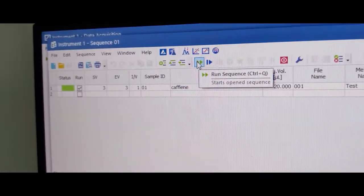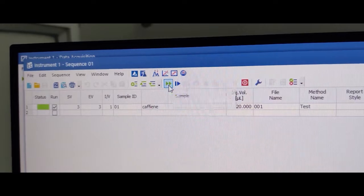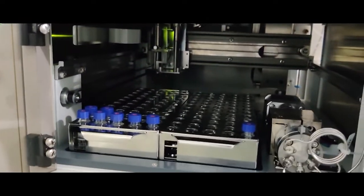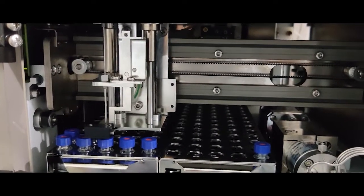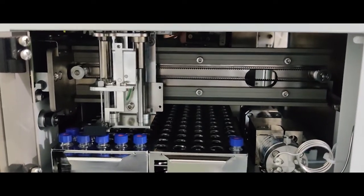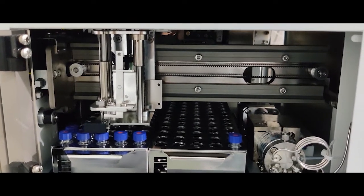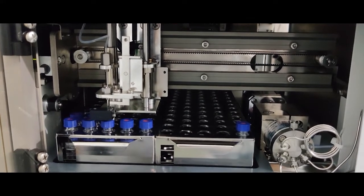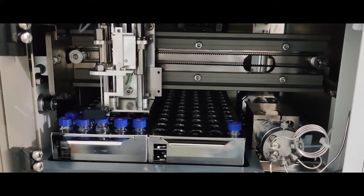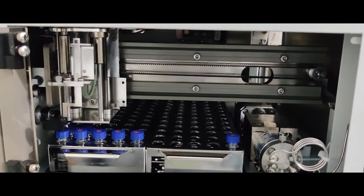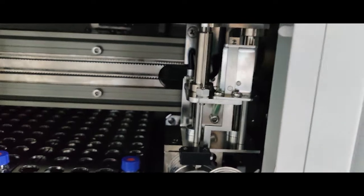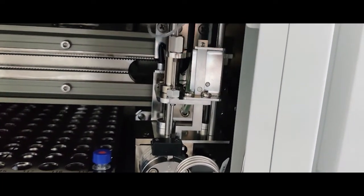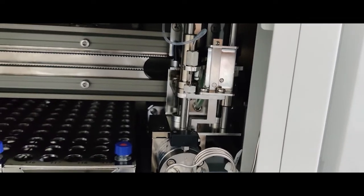So click the run sequence icon. Autosampler automatically takes the sample, then injects the sample. The run will start.